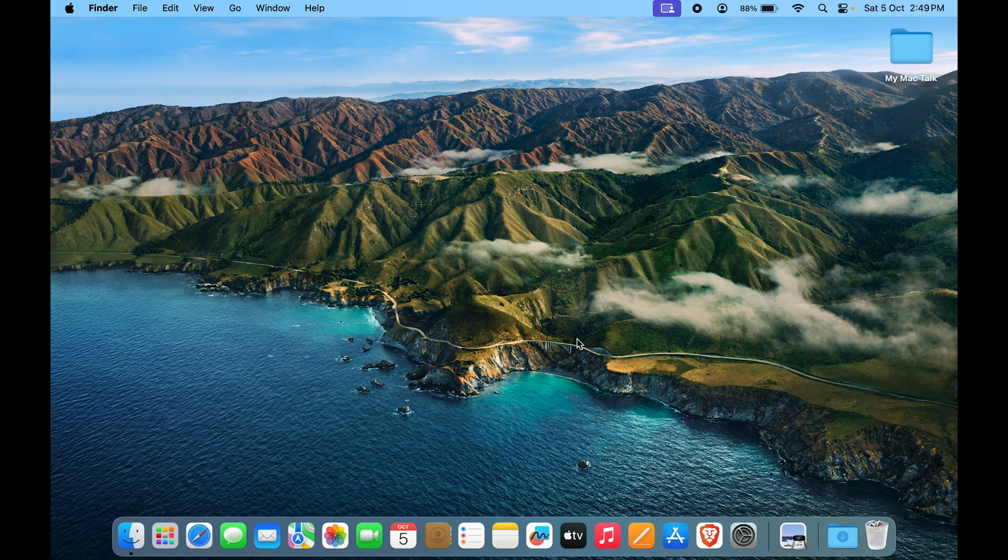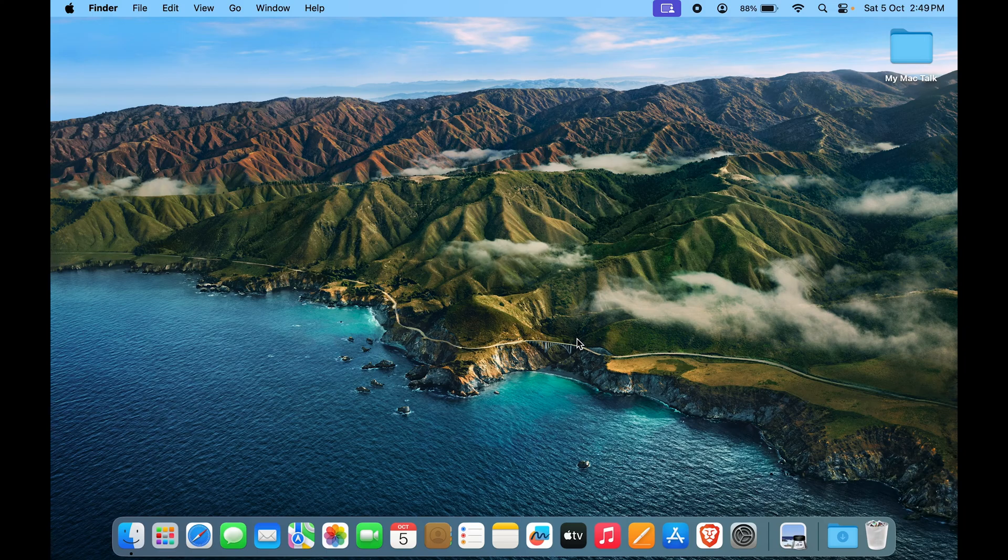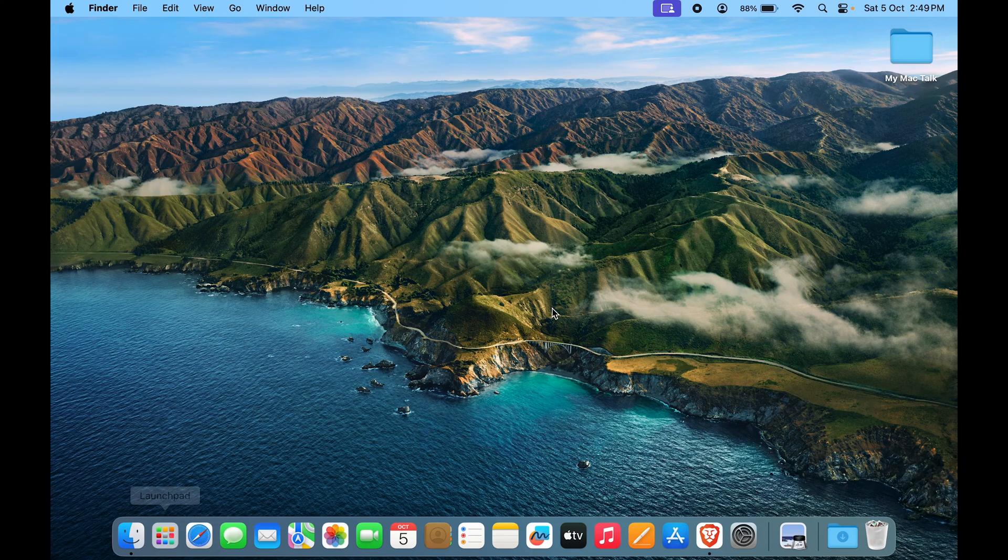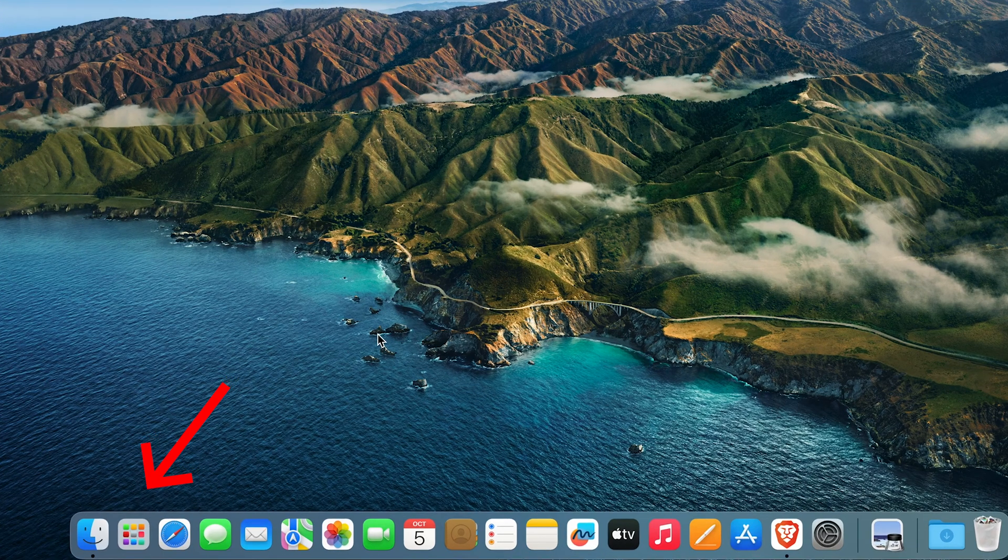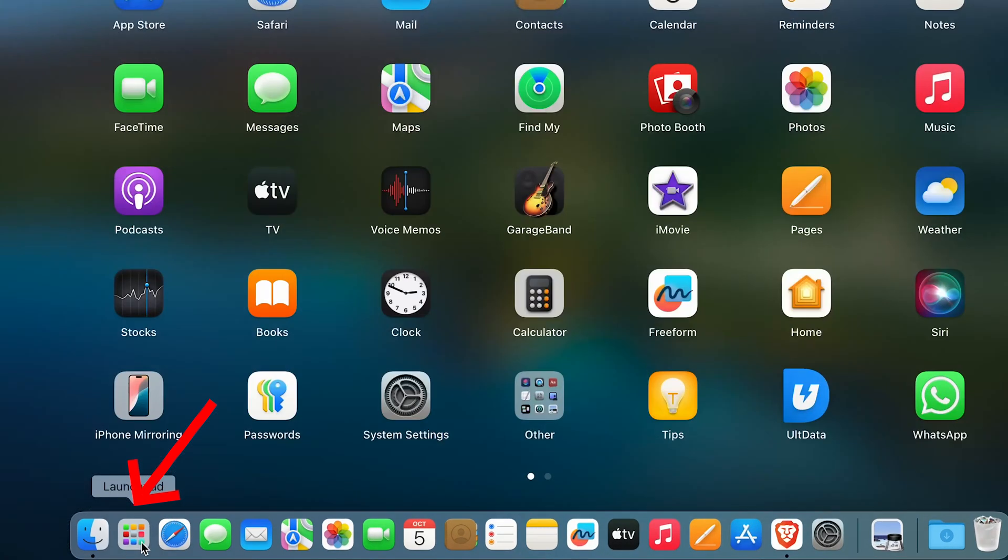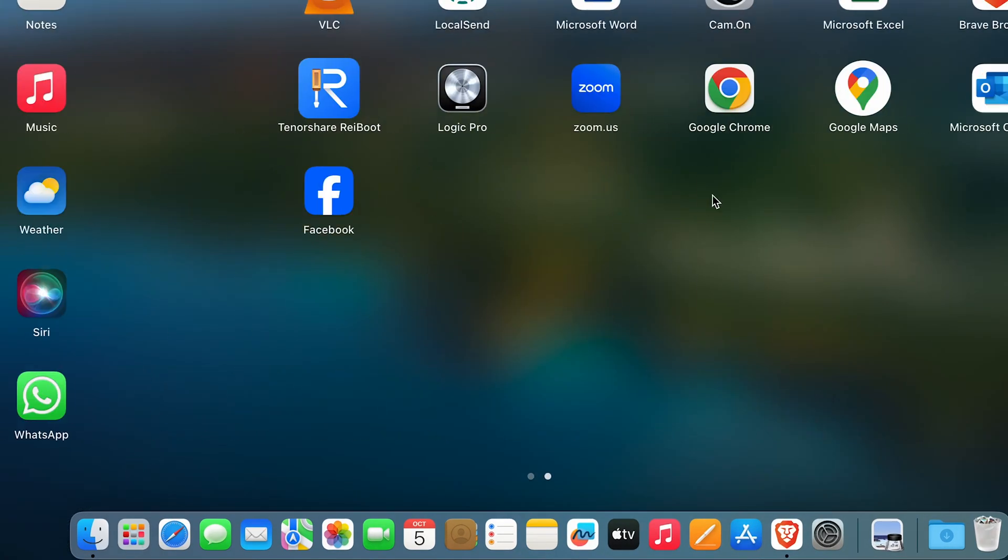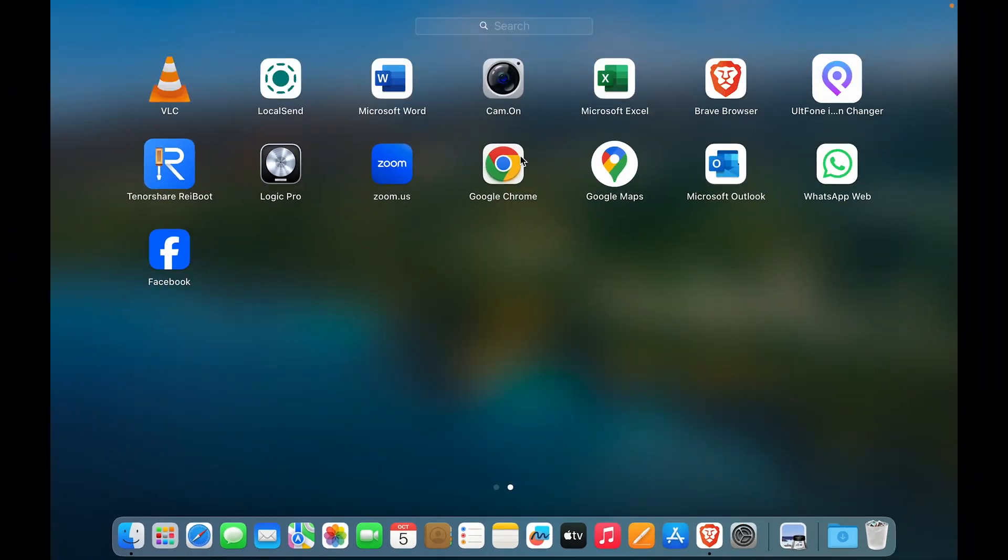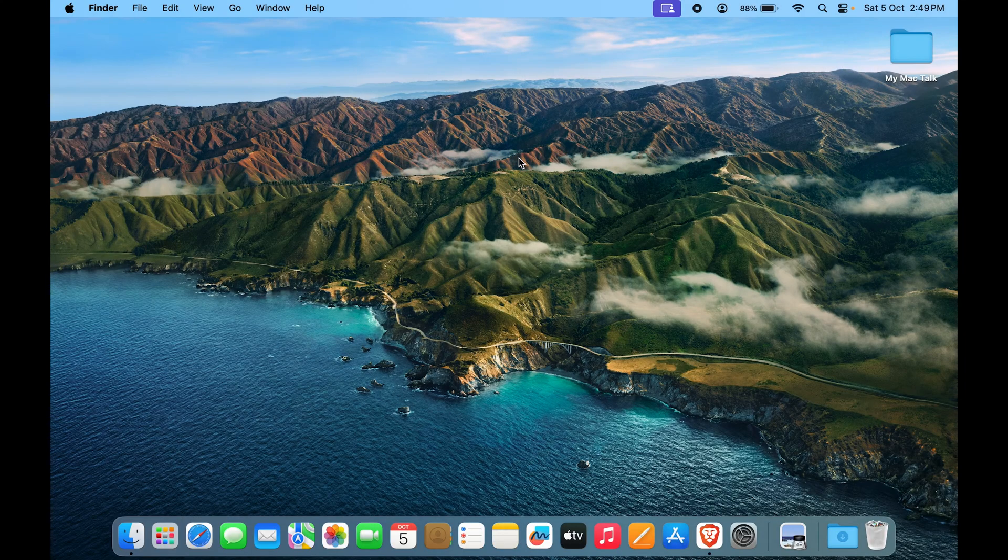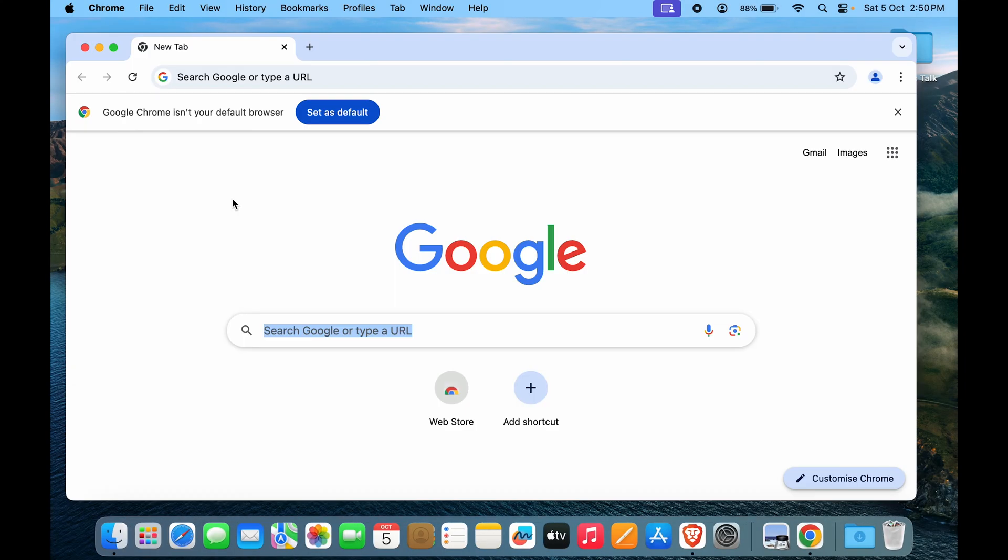In Brave and in Chrome, there are a few different steps, but it works more or less in the same way. For now, let's go to Chrome. We'll go to the launchpad. In my case, it is on the second screen. Open up Google Chrome.